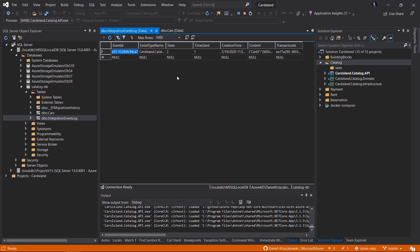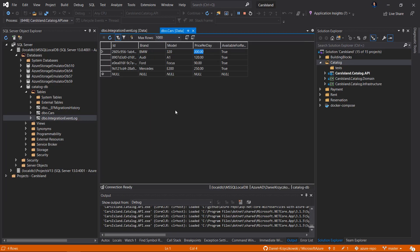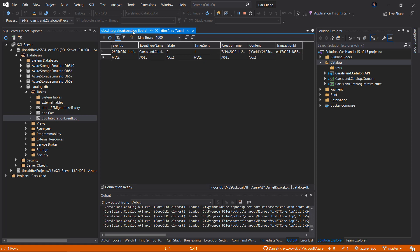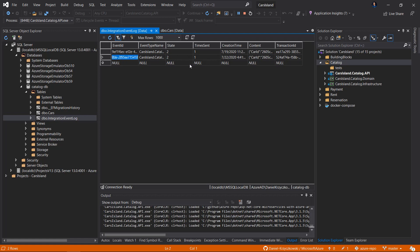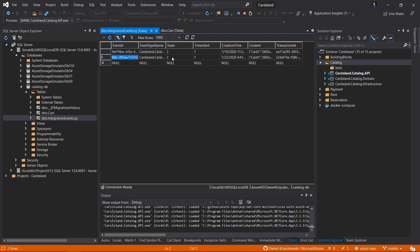Now back to Swagger — I'll click the Execute button. After a few seconds we see a 204 status confirming the price was updated. Back in Visual Studio, refreshing the Cars table shows price per day is now 400. Refreshing the Integration Event Log shows a new record. We can see different values: event ID, event type name — in this case 'CarPricePerDayChangedIntegrationEvent' — and a state indicating whether the event was sent.